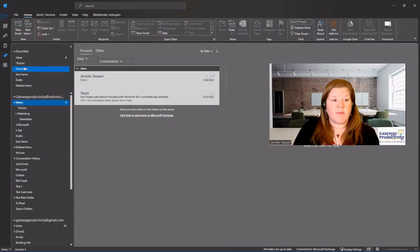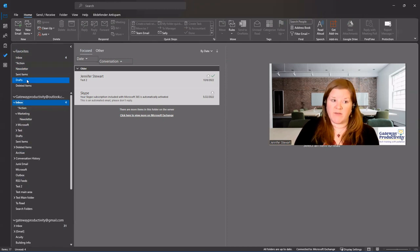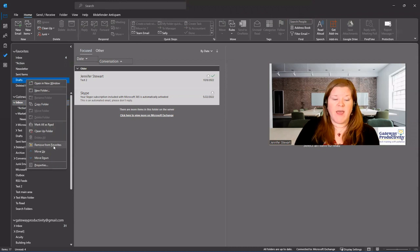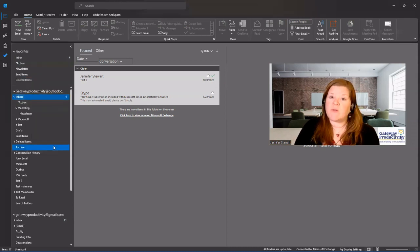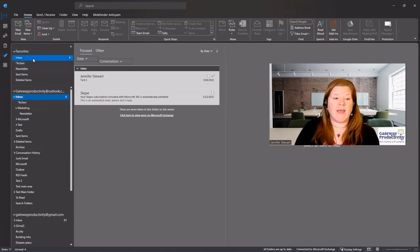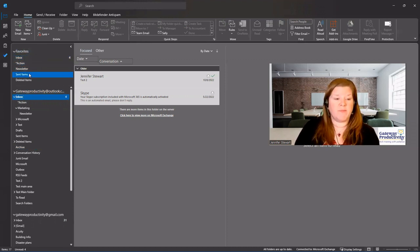Now, if some of the preset ones aren't helpful to you, like I don't need to see my drafts usually, you can right click on those and remove it from favorites. And you can actually do that with any of these. Anything you add can be removed and anything that was already there can also be removed.